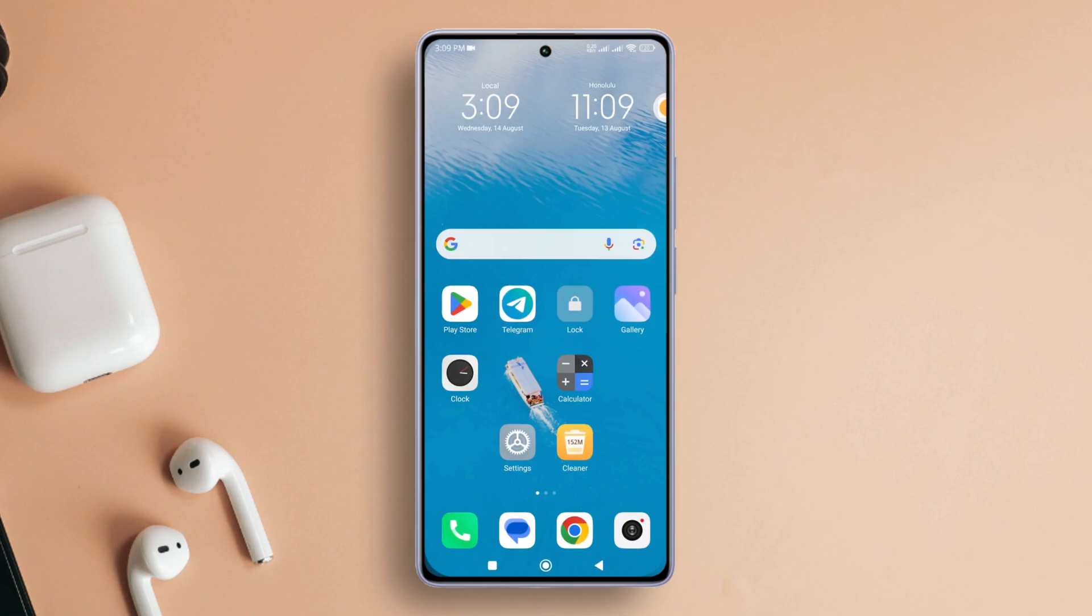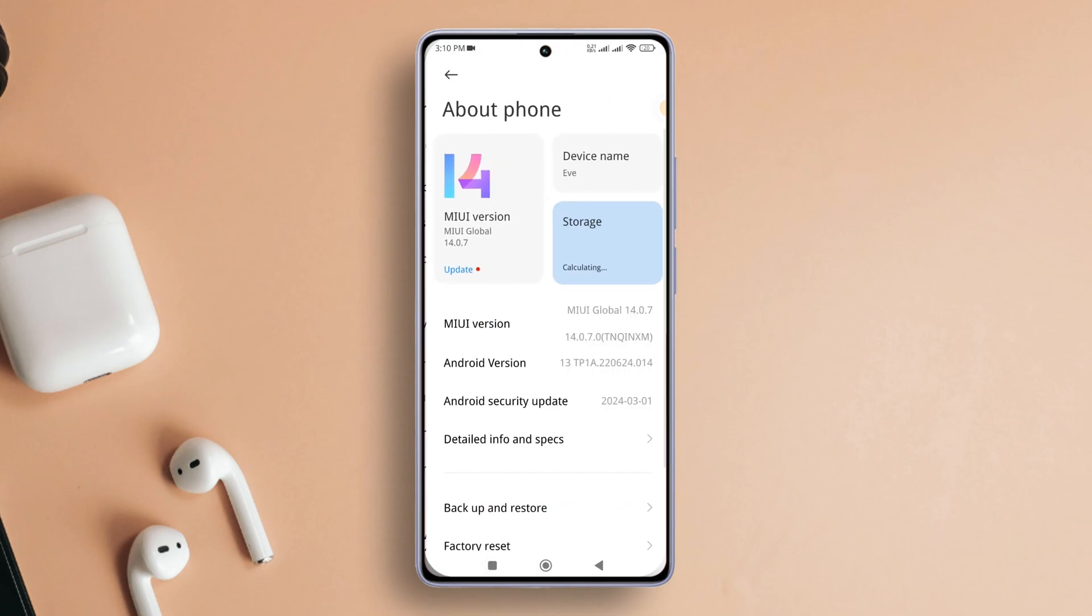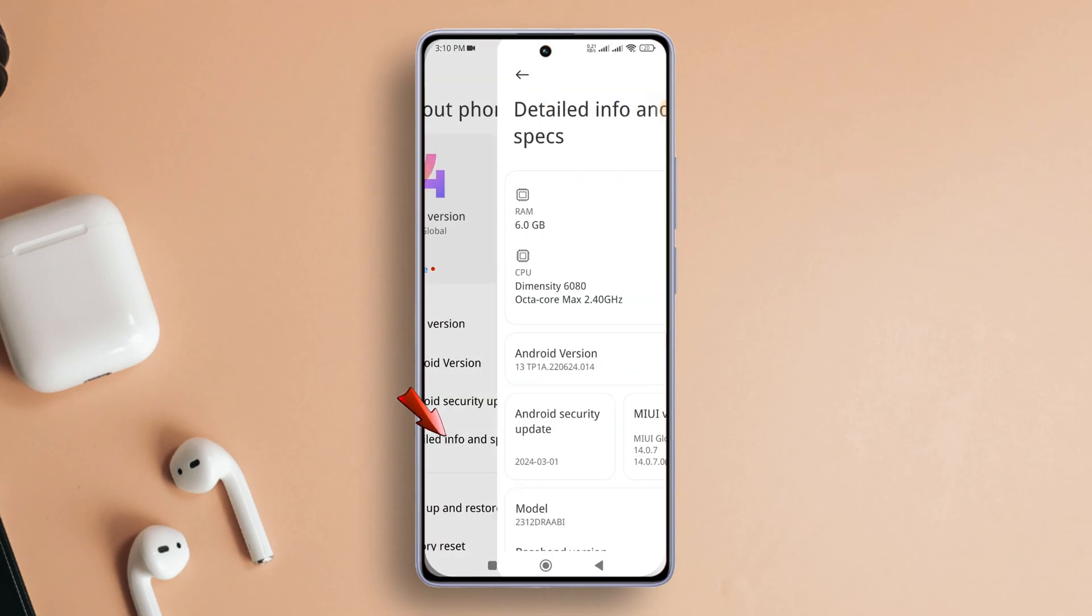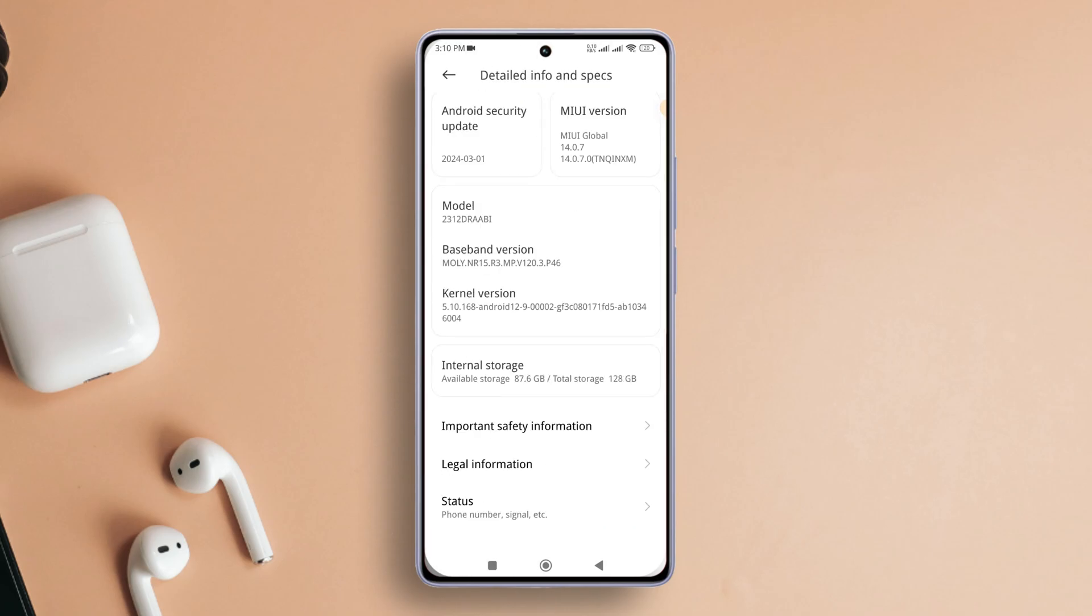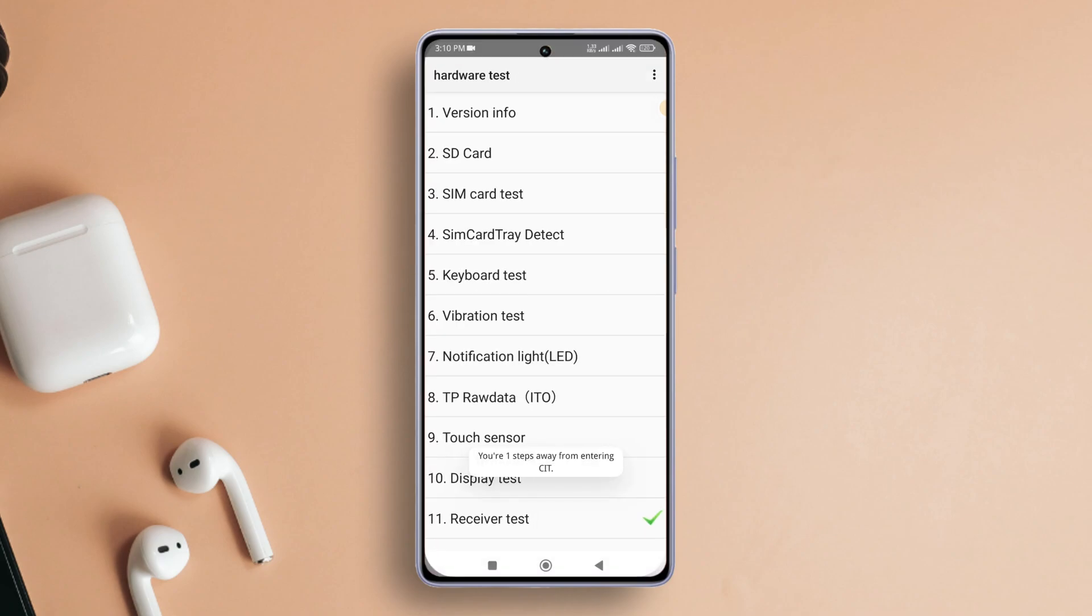Start by opening up your device's settings. Then, tap on About Phone. Next, go for detailed info and specs. From here, scroll down a bit until you find the kernel version. Now quickly tap on it until you enter the CIT or hardware test mode.